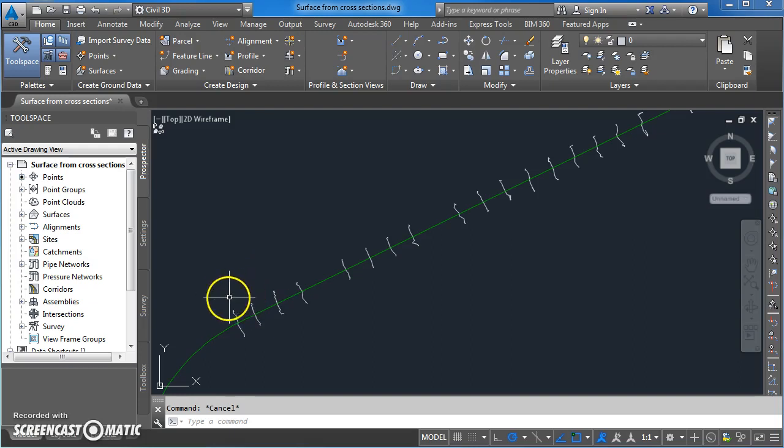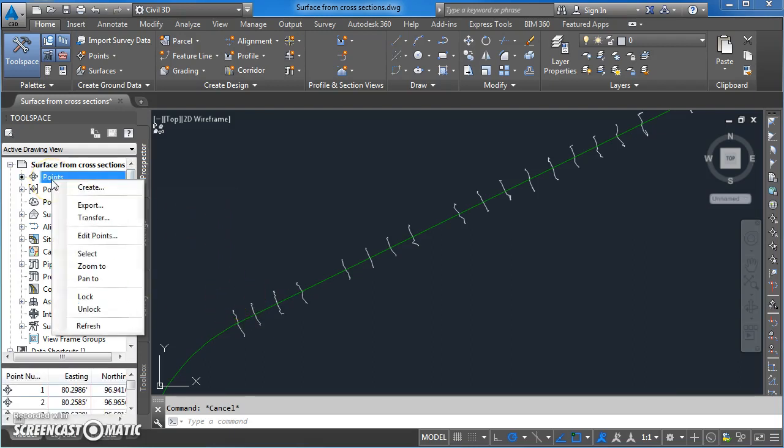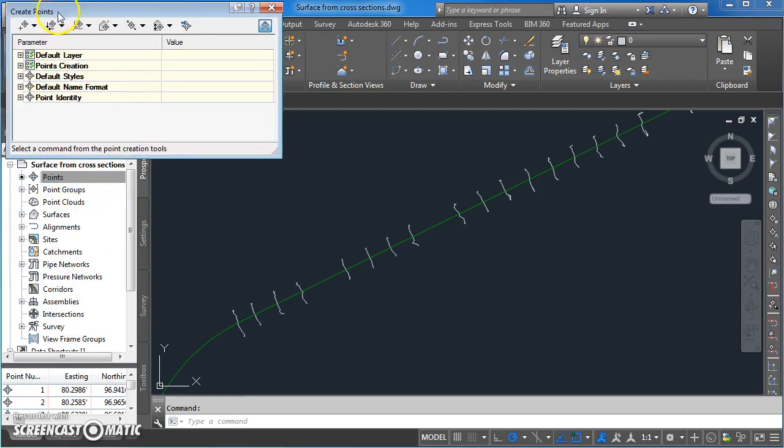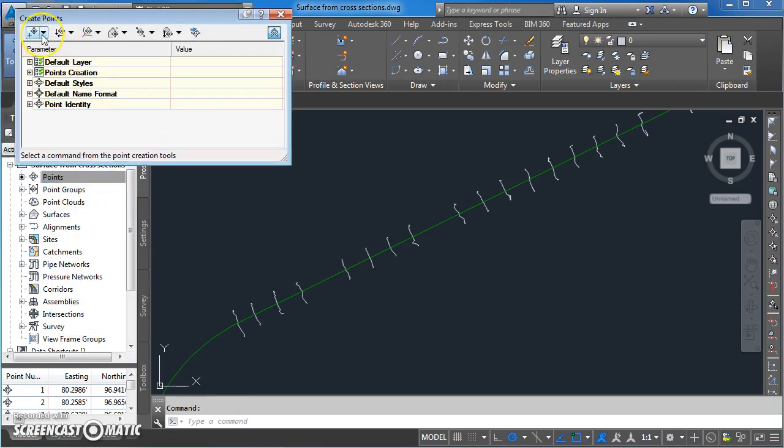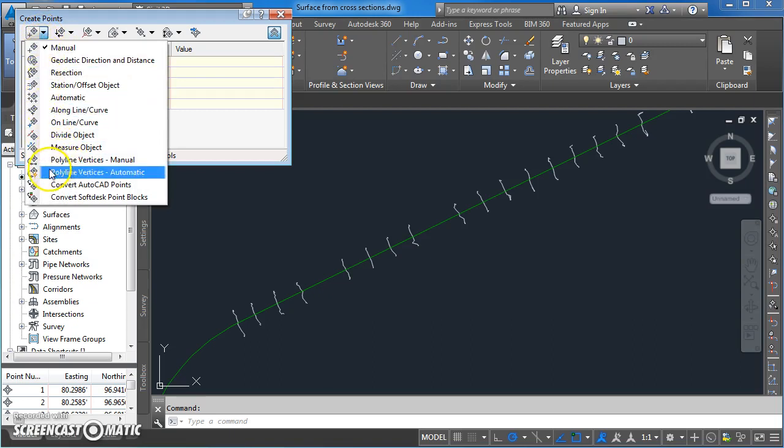So the first thing we're going to do is come up to our points menu and go to create. On this option here we're going to use the creation of points along polyline vertices.